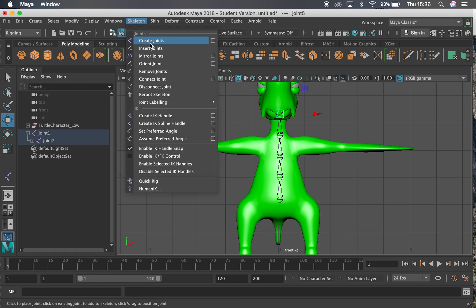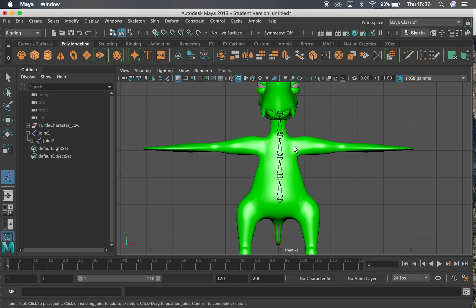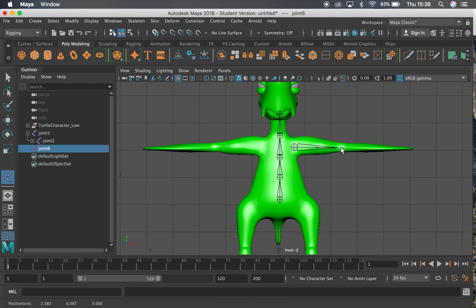Let's go up to skeleton and create joints again. Let's make one here for the shoulder, one here for the elbow, and one at the end sort of for the last little flip, the hand there.